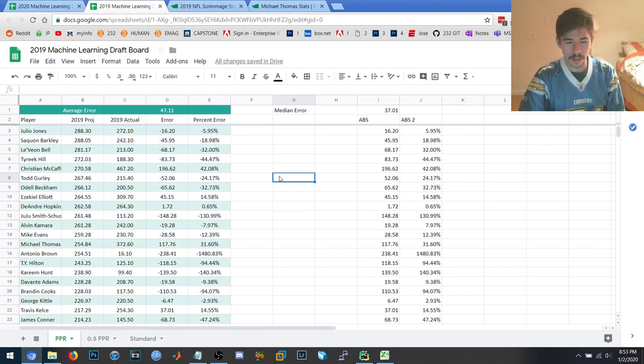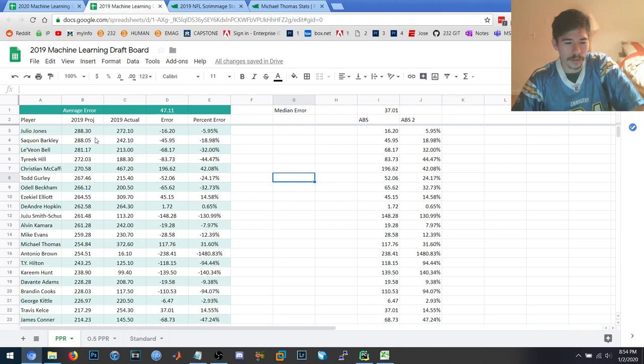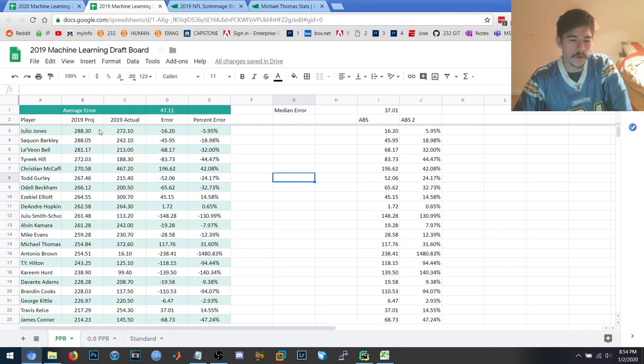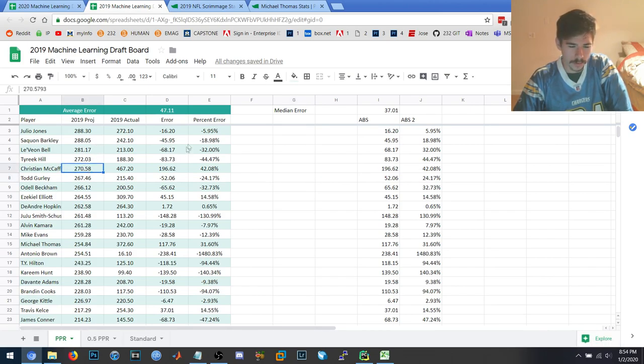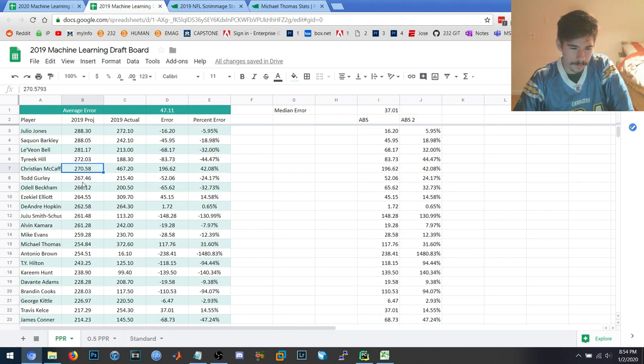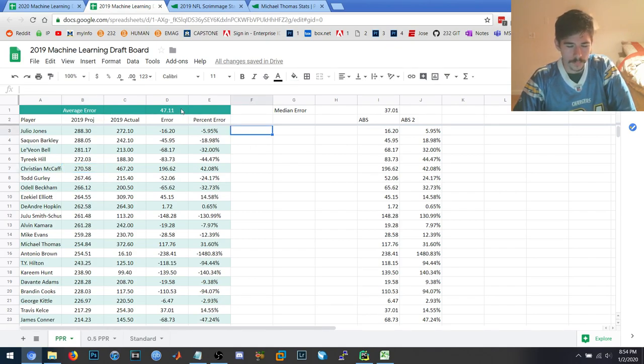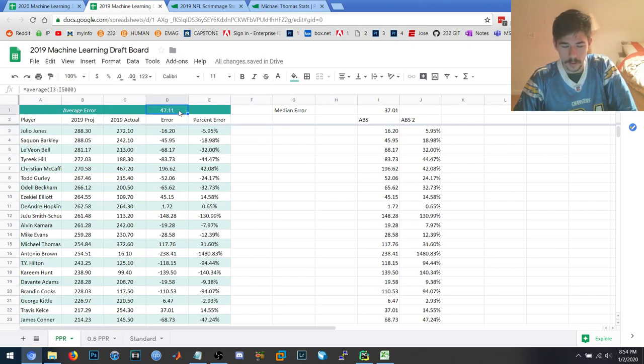So, the PPR, I actually had Julio Jones as the player projected to score the most points, followed by Saquon, Le'Veon Bell, Hill, McCaffrey was at number five, Gurley, Odell Beckham. So, anyways, the average error when you take the PPR script and you check the variance, the average error is 47.1. So, if I ran it retroactively in 2019, it was off for each player on average 47 points.